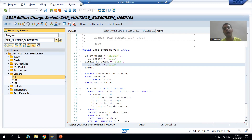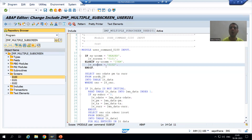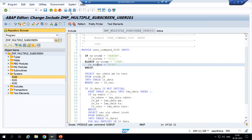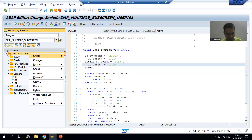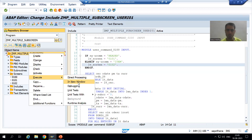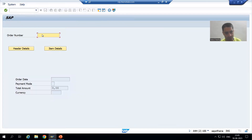Now we will understand everything in the debugging mode — if any confusion is there, it will be cleared automatically. Before that, we will cover one important understanding, because many people ask how to resolve a particular issue. Suppose I am running this program and giving order number one.